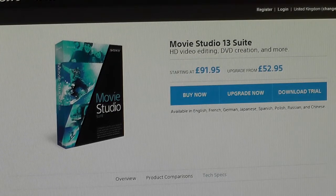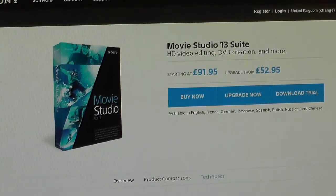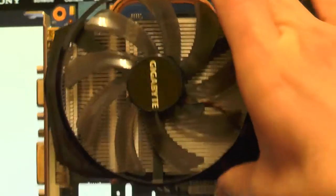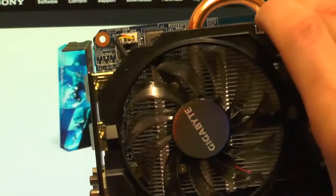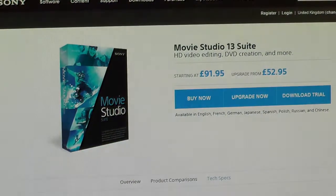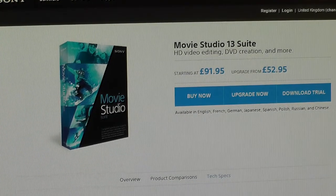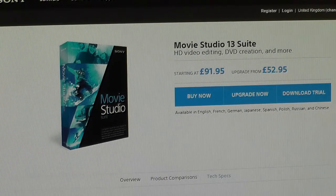I'd gone from a GTX 550 Ti, which is this one here, based on the Fermi chipset, and I upgraded to a GTX 750 Ti, which is based on the Kepler chipset. Now one thing I didn't realise is Sony Movie Studio only supports GPU rendering up to the Fermi chipset.